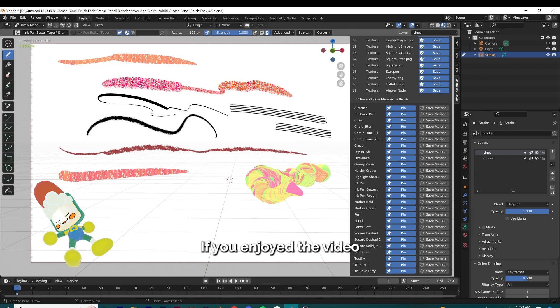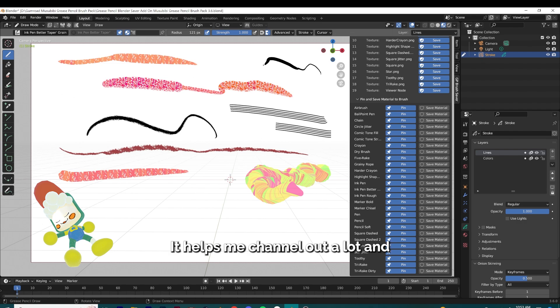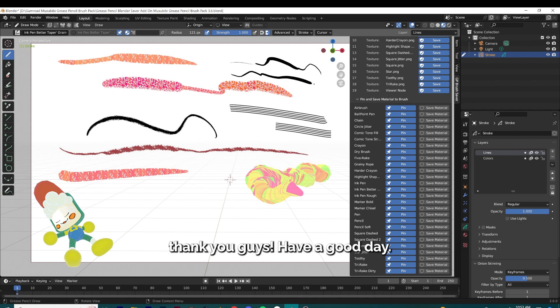If you enjoyed the video or like what I'm doing, don't forget to subscribe or give a like to the video — it helps my channel out a lot. Thank you guys, have a good day.